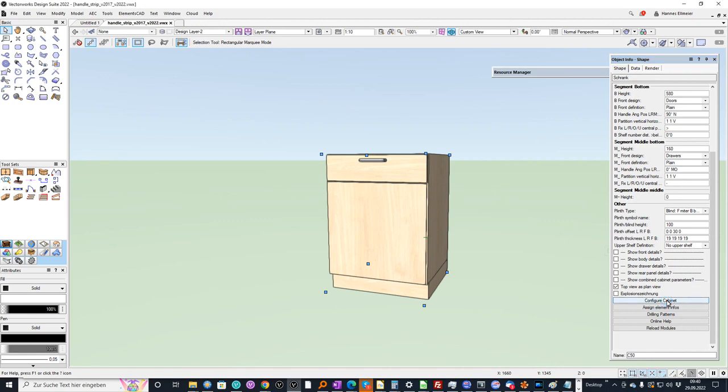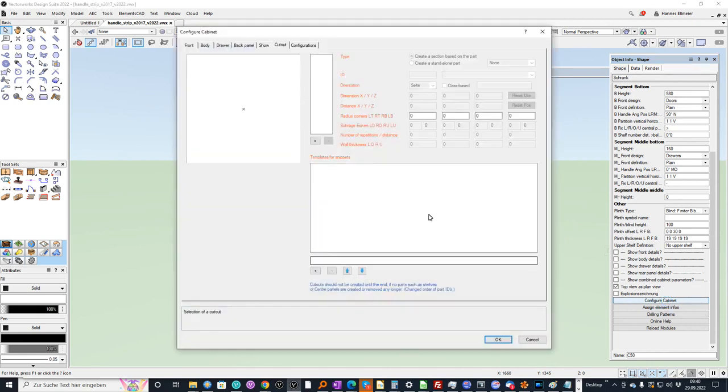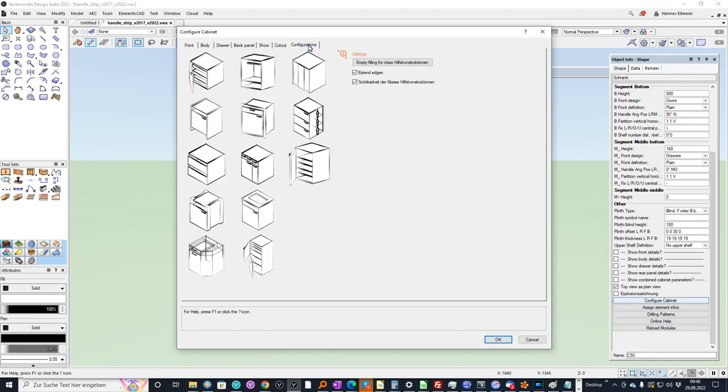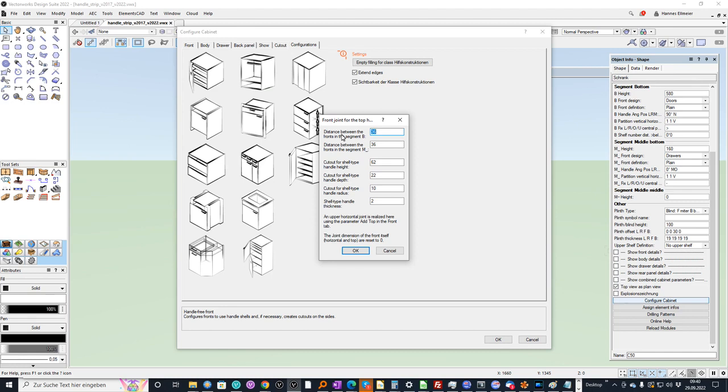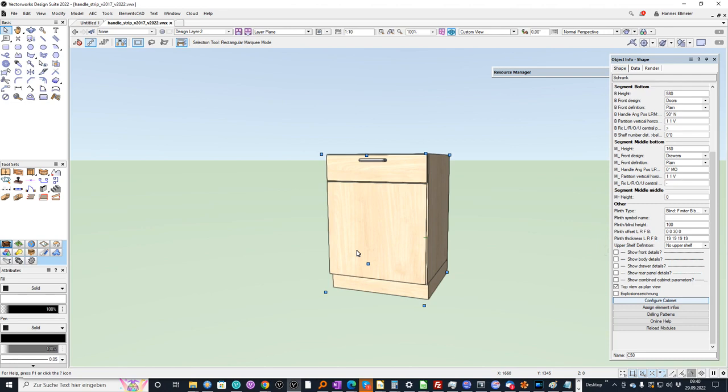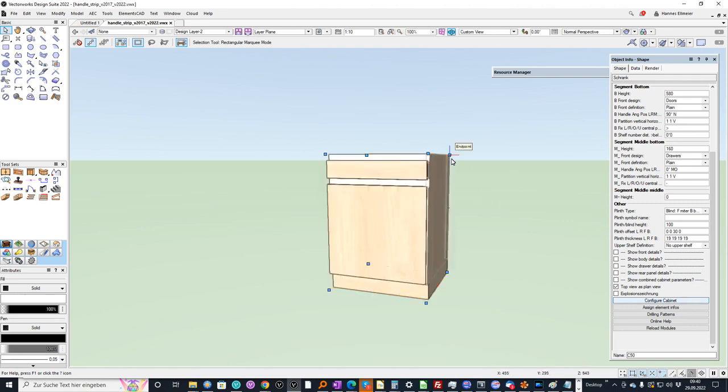Now I go back again to the cabinet configuration. And here I have automatic configuration for cutouts for handlebars. In this dialog I can define the distance between the segments. I can define the profile. I confirm with OK. And now you see that the respective bars and the cutouts are generated.